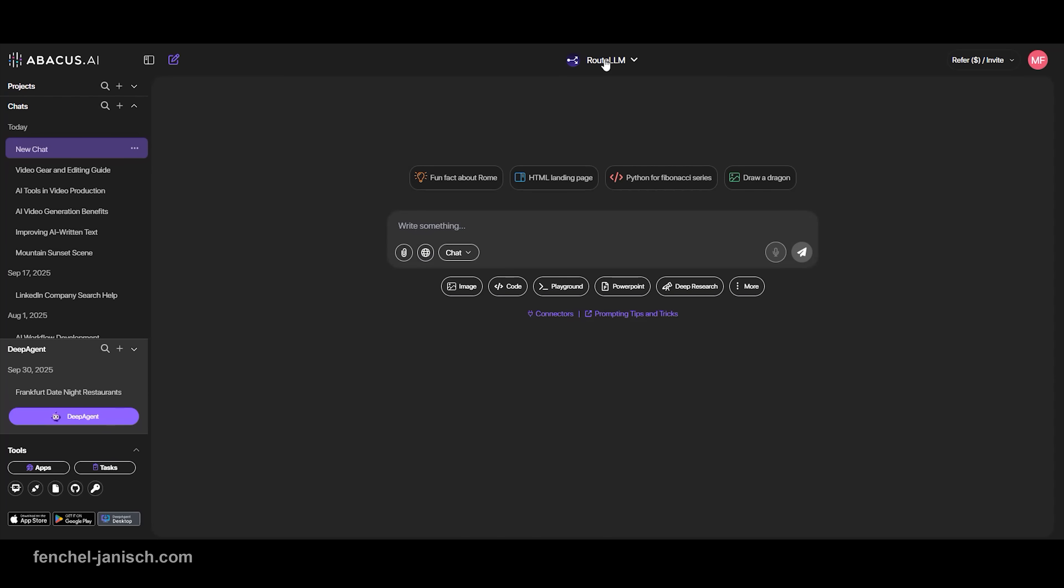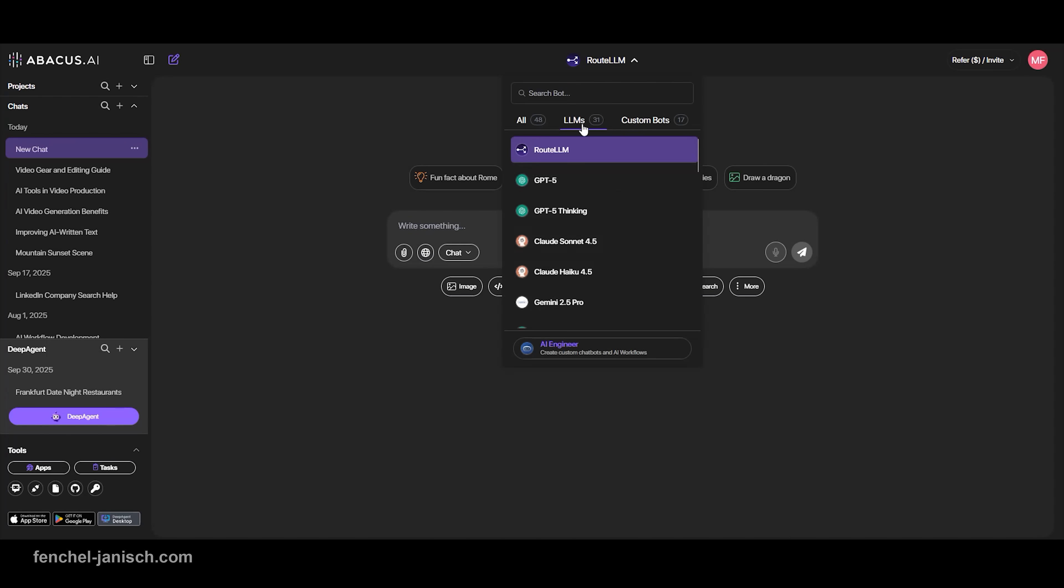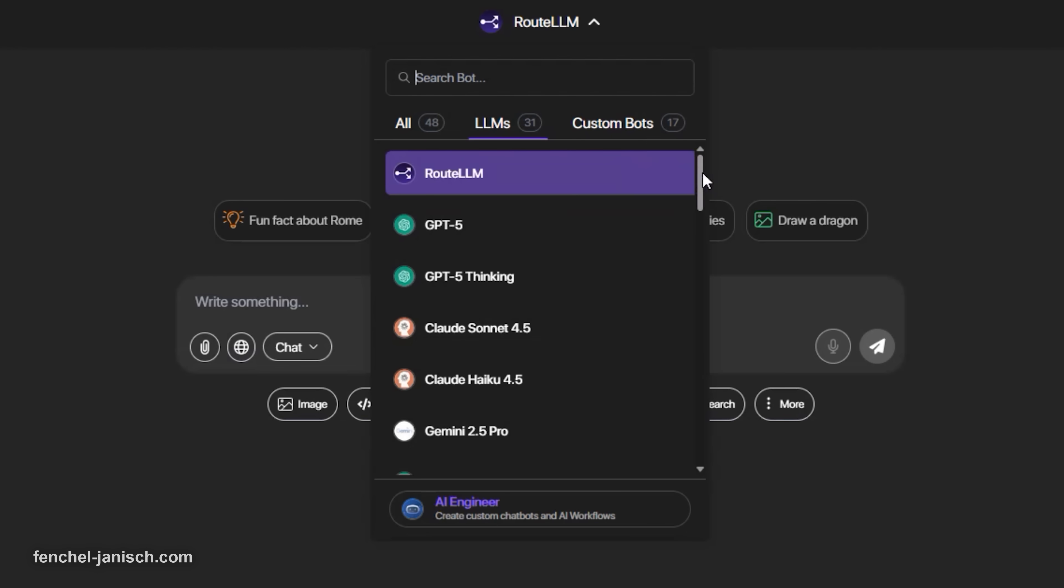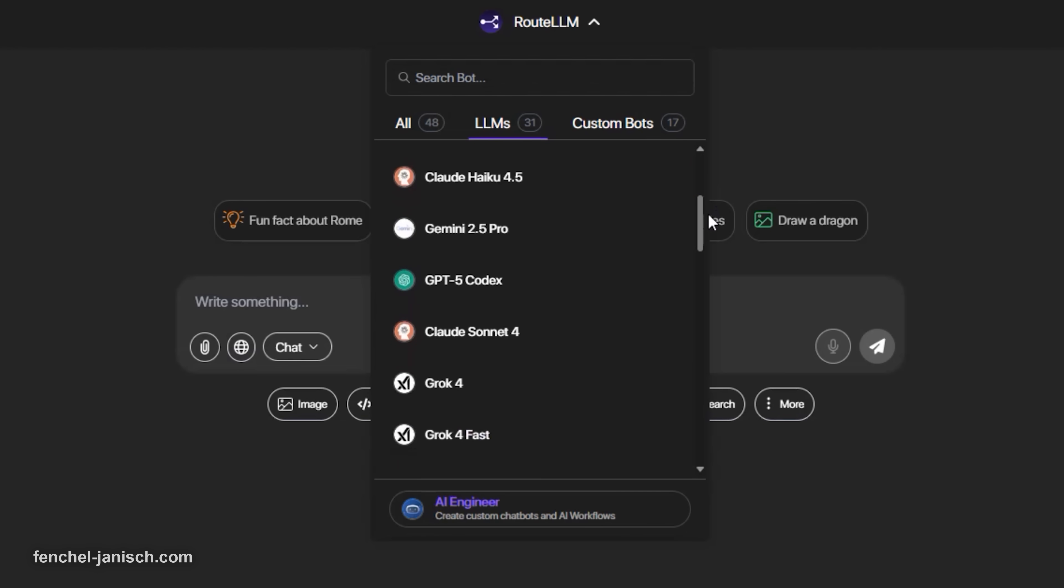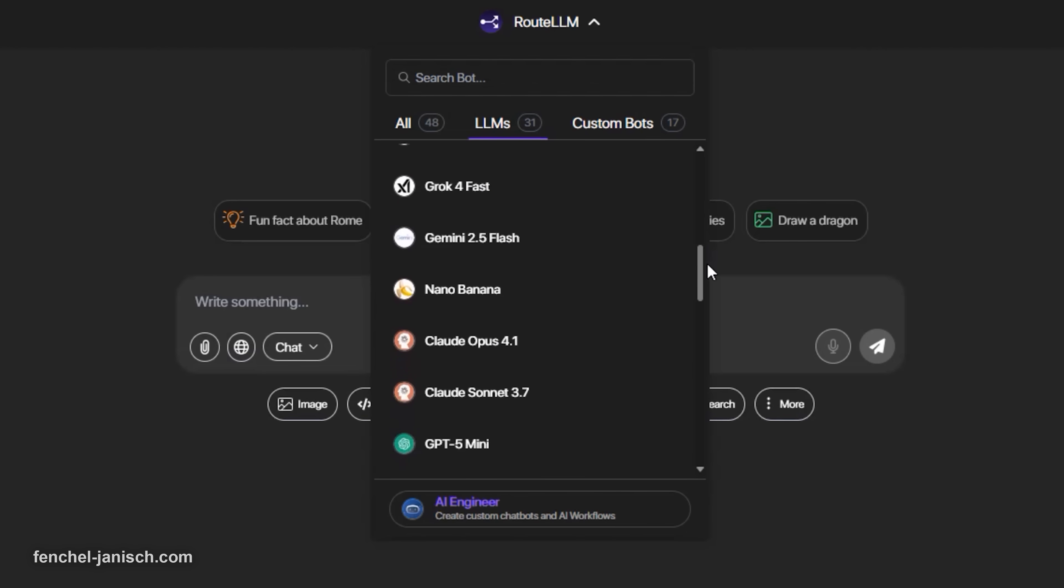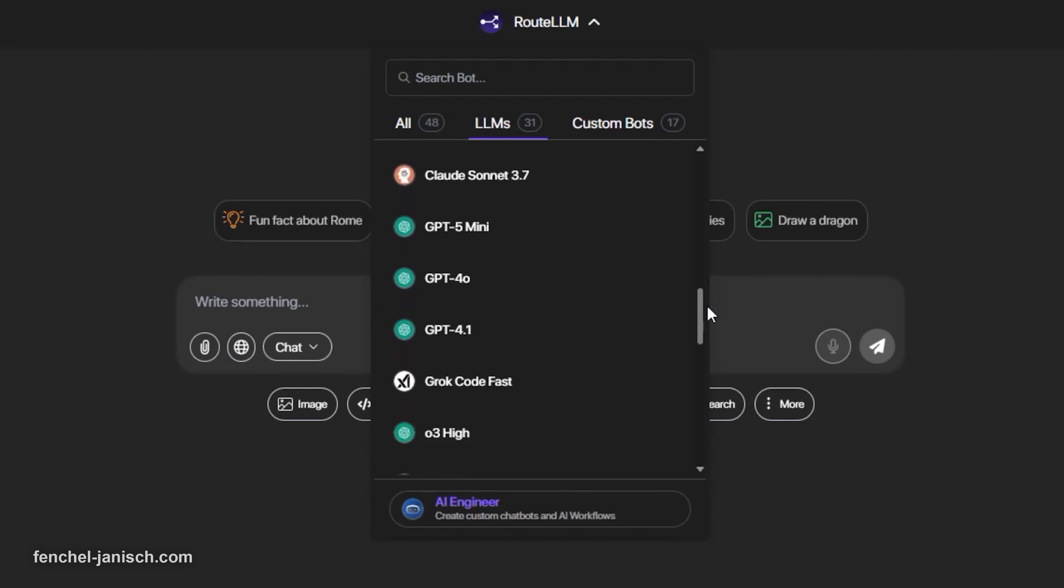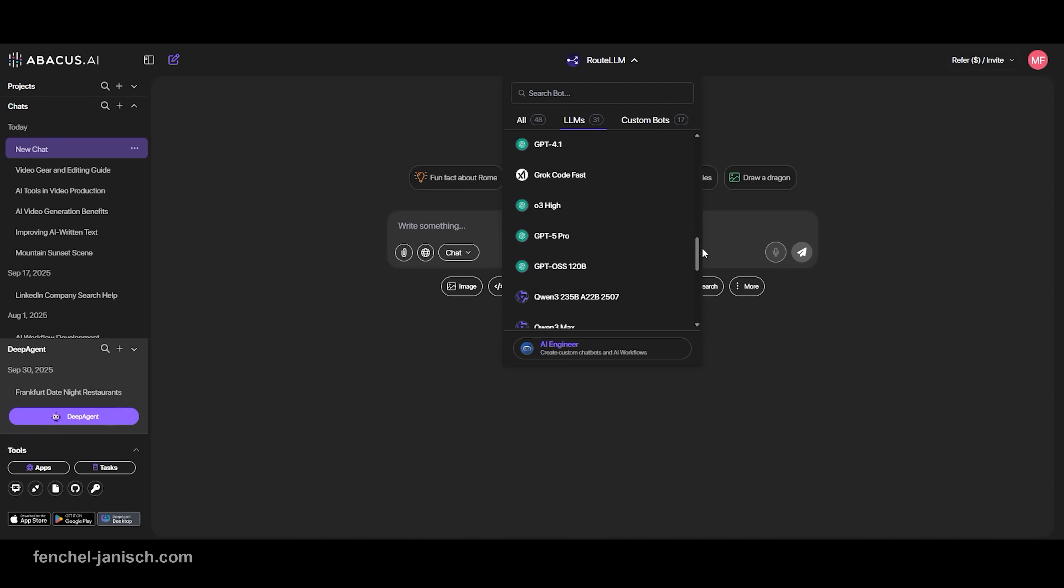What makes ChatLM truly useful is how those tools fit together. You can write a script with Sonnet 4.5, polish it with Humanize, generate a visual version using Sora 2, and then add music, all without leaving the platform.